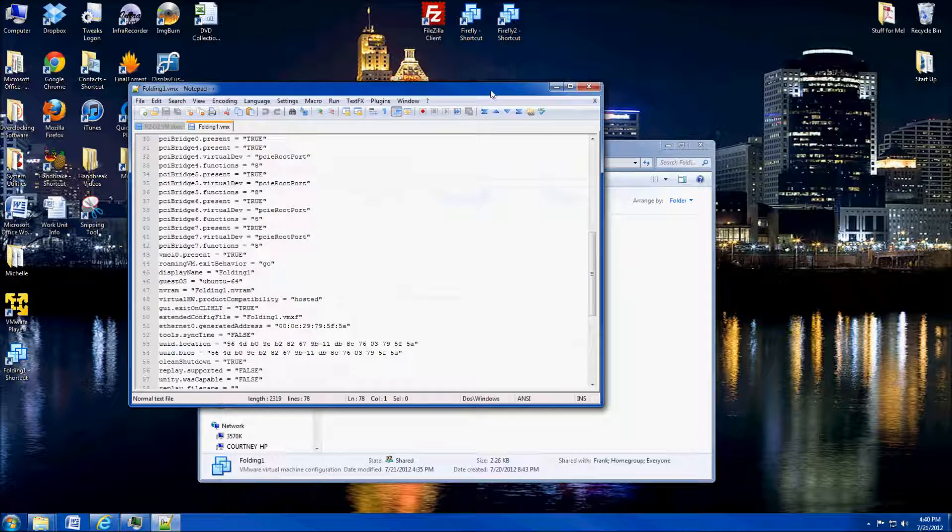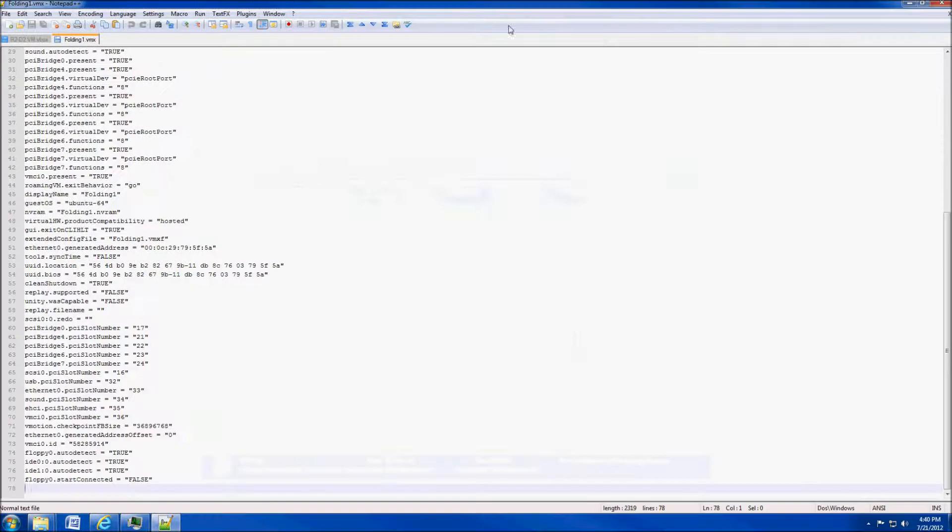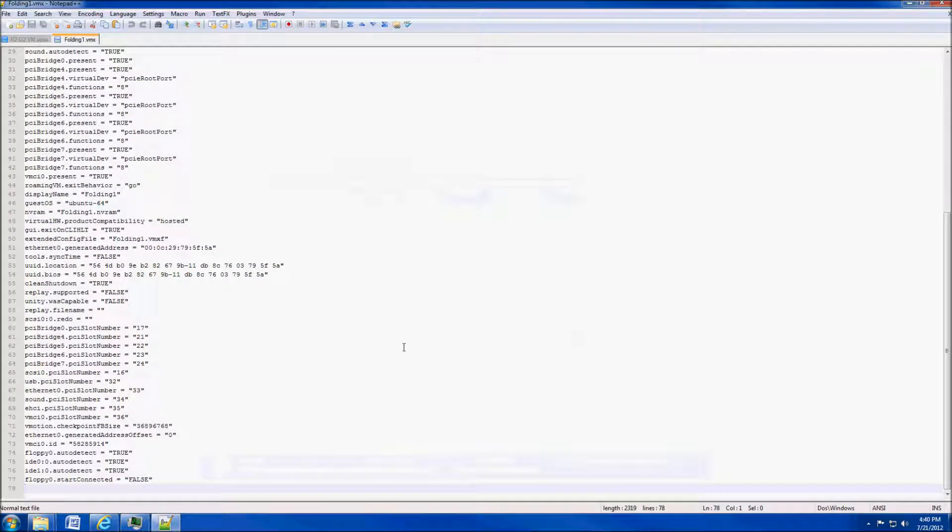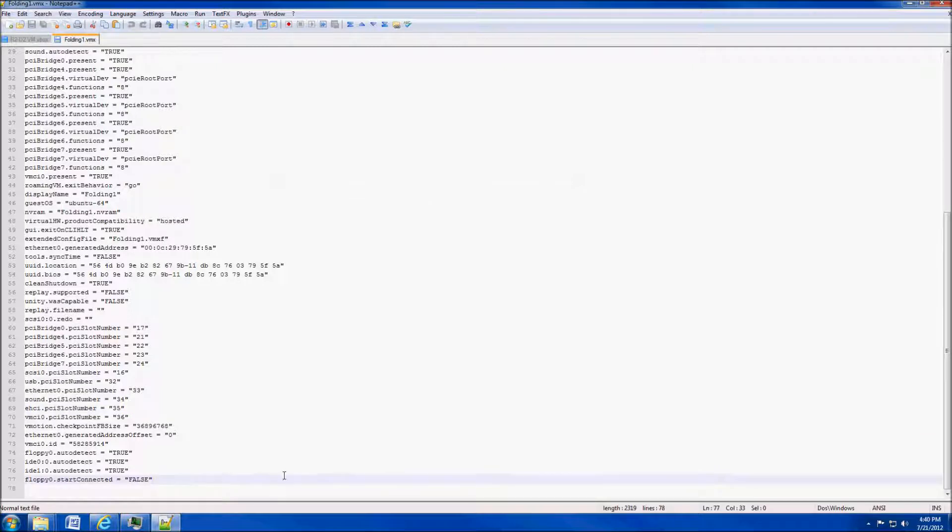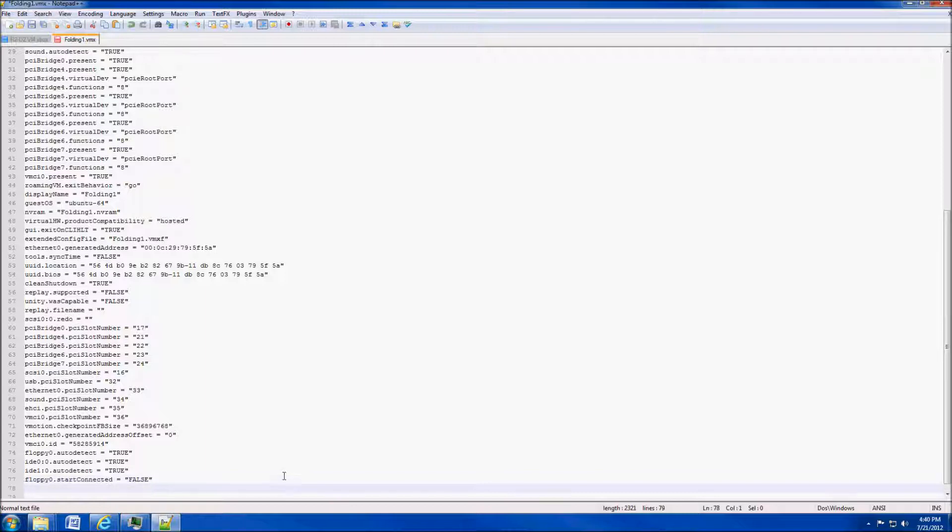This is going to be the actual configuration code for your virtual machine. What we want to do is we'll need to add a few lines in here. The first line we'll need to add: priority.grabbed equals, and then in parentheses, the word idle.